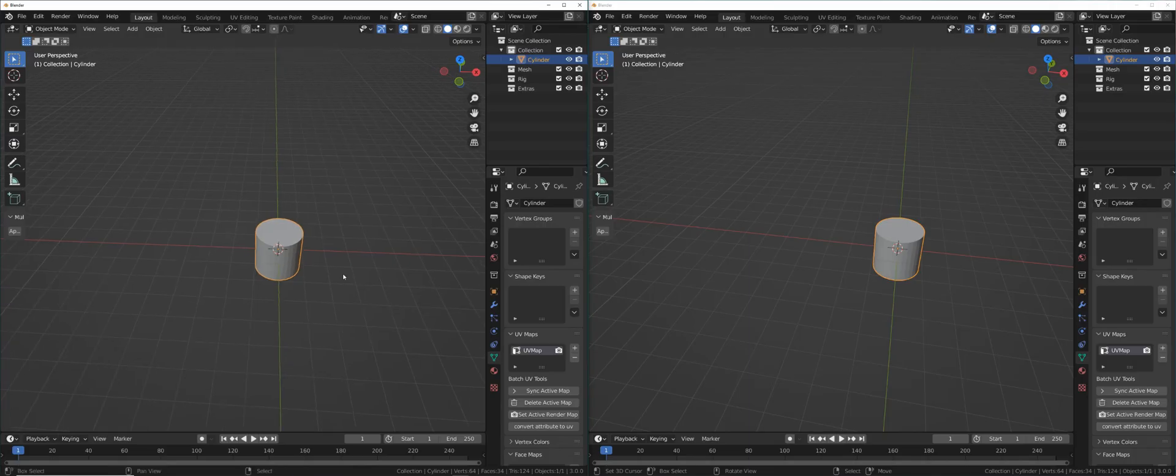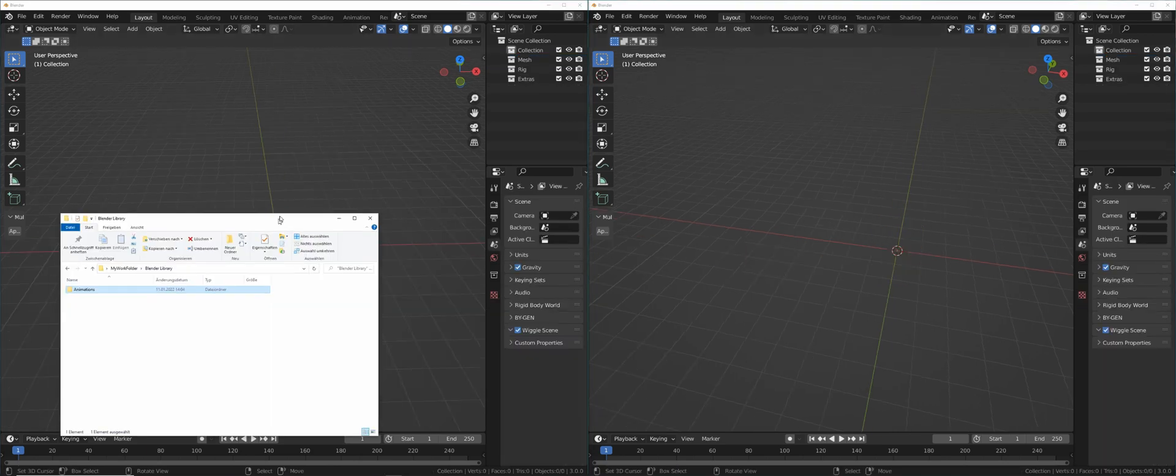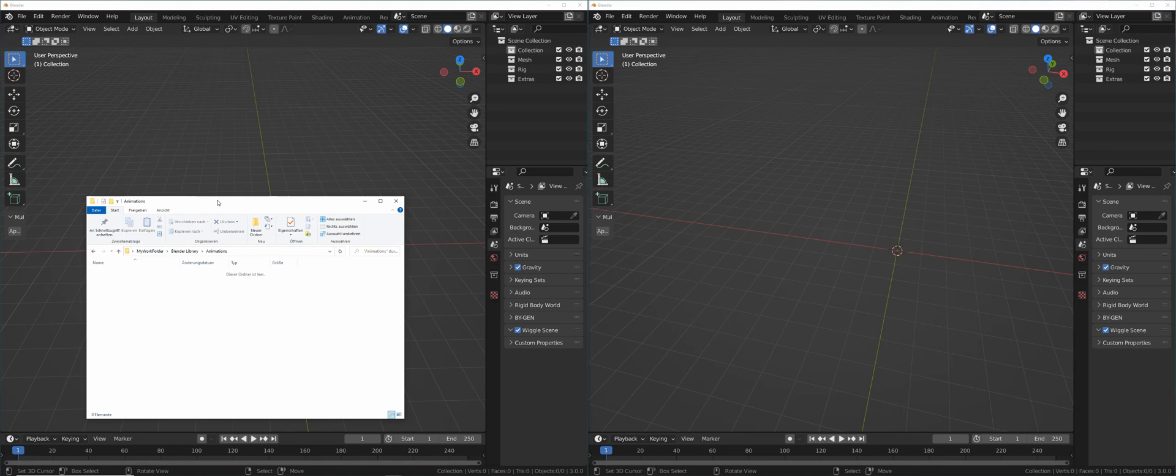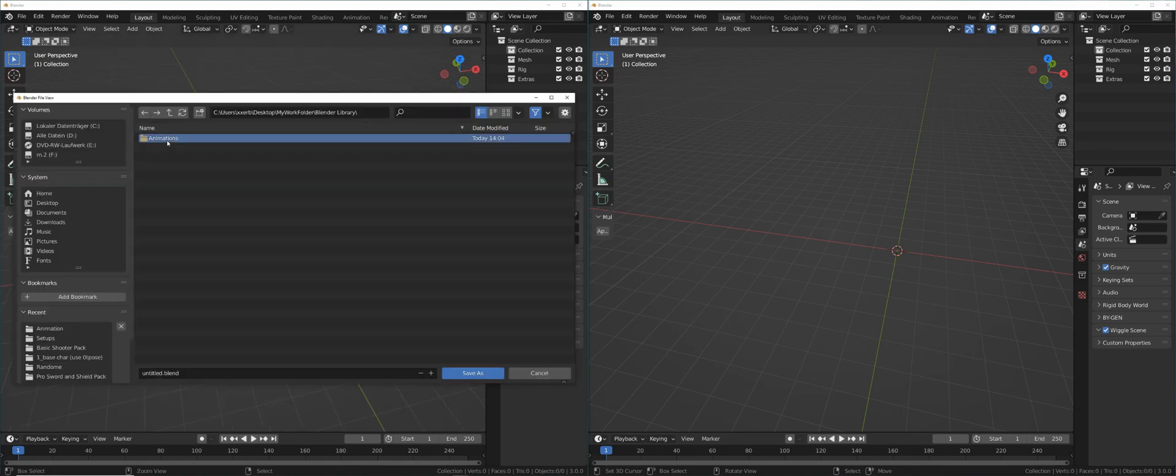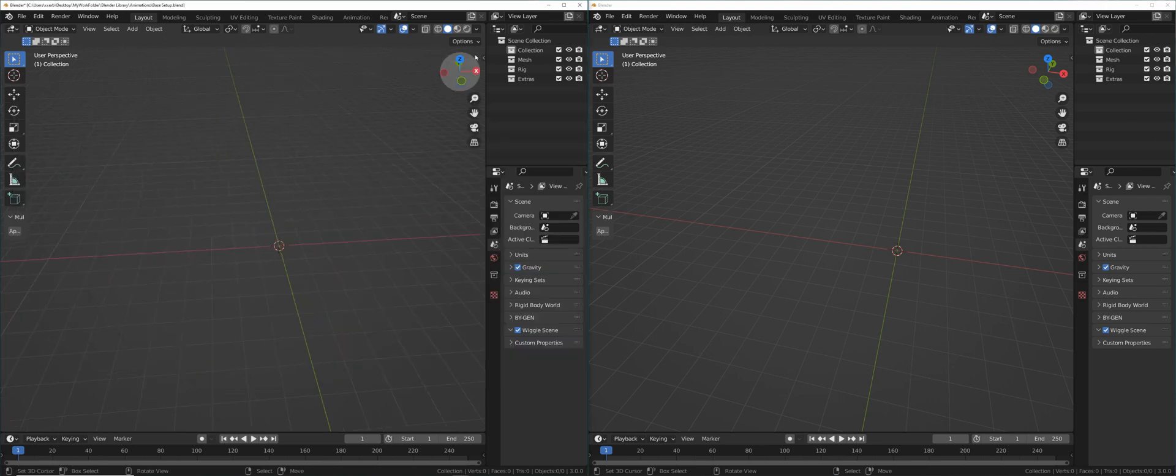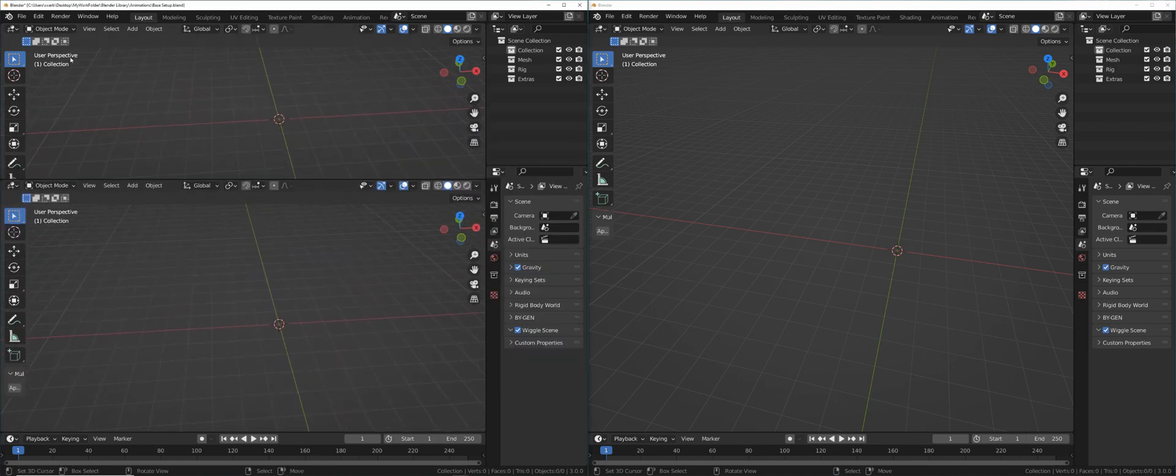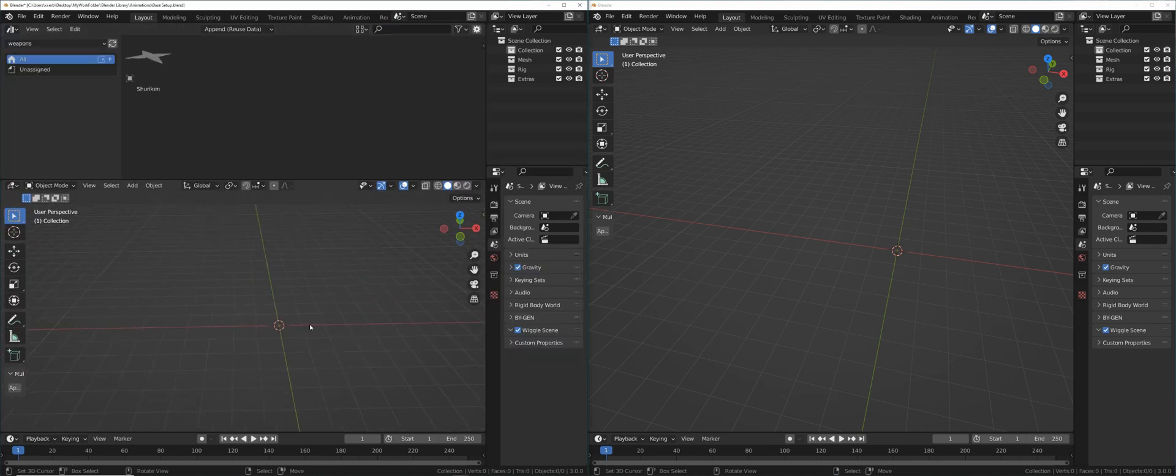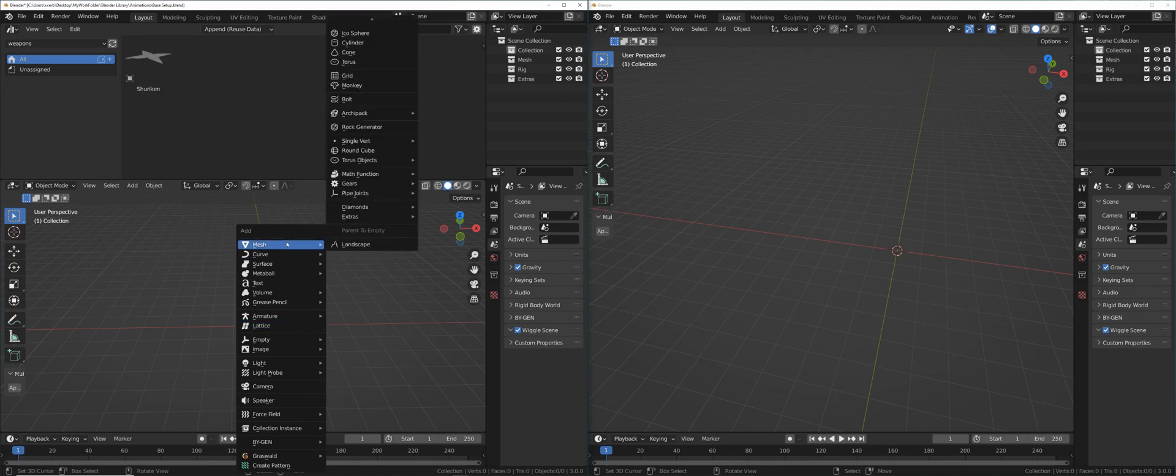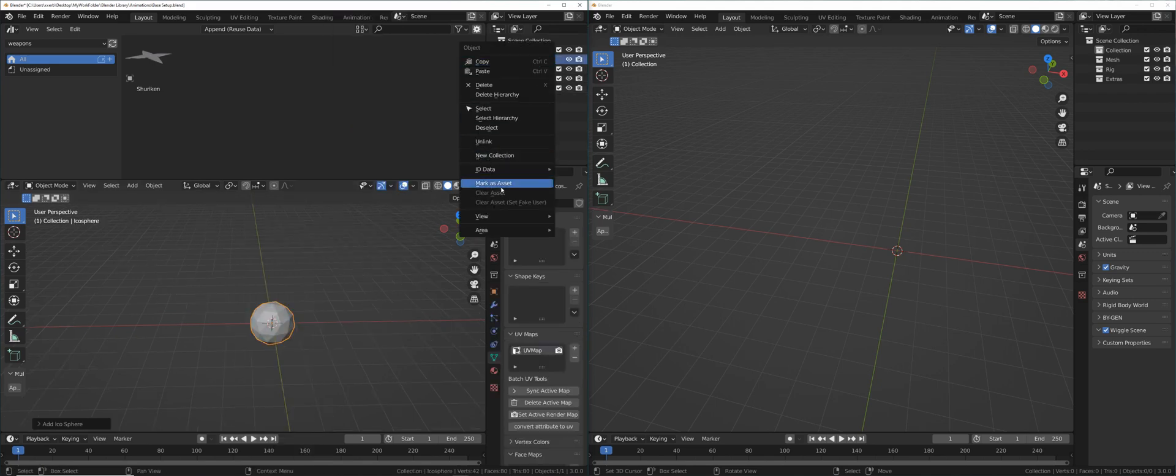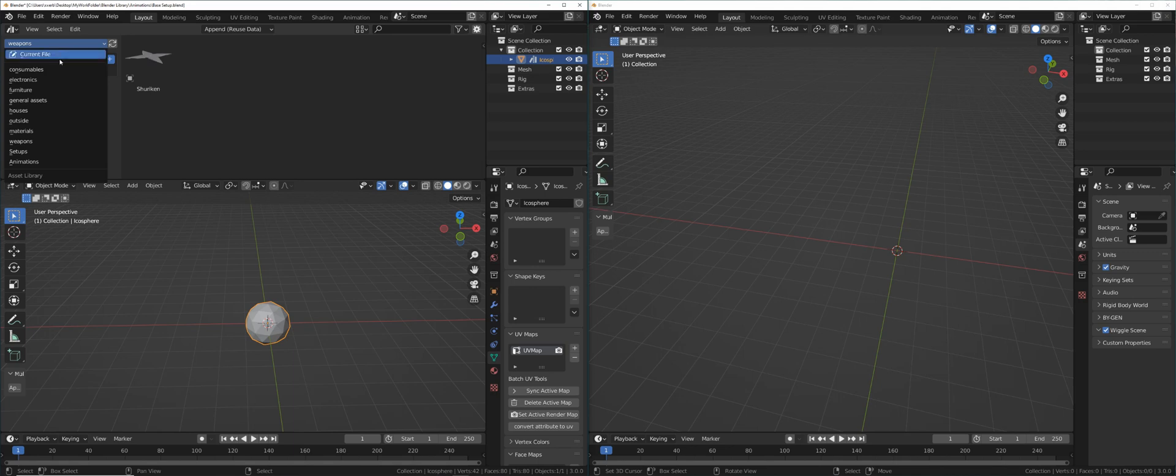Open two Blender instances and delete whatever is inside them. The left instance we're going to save inside this animations folder, then the library animations. And we're going to call this base setup. Now let's open another window here and go to the asset browser. Let's create some object. Right click the object in the outliner and mark as asset. In the asset browser, go to current file. Now you're going to see the object you stored as asset.